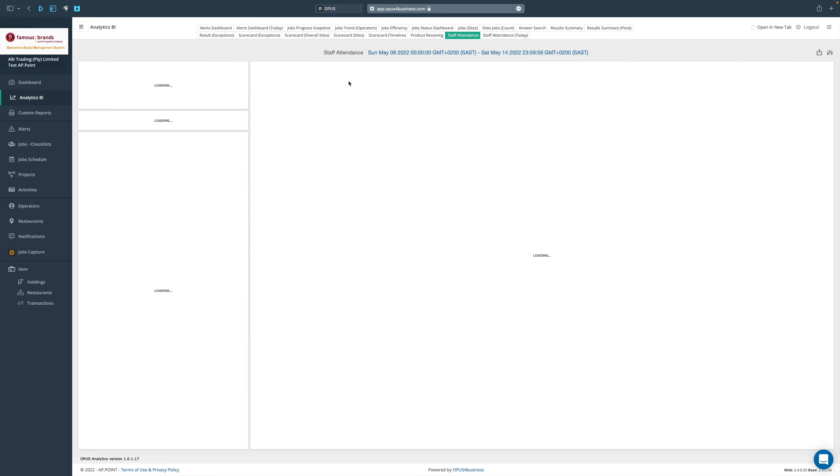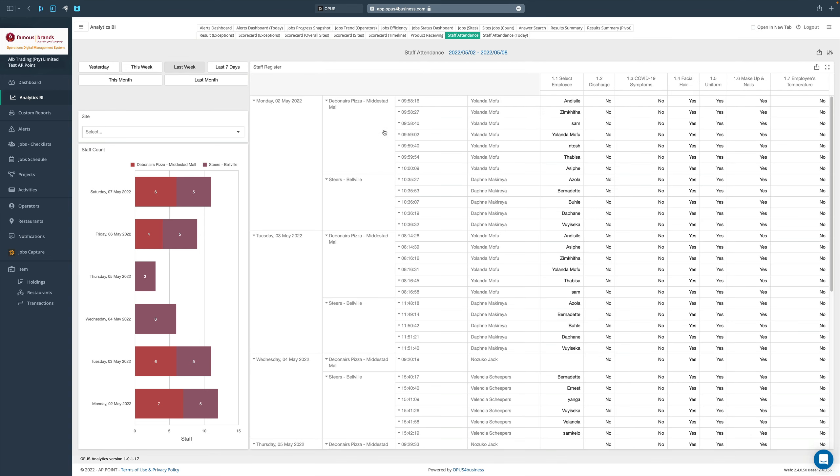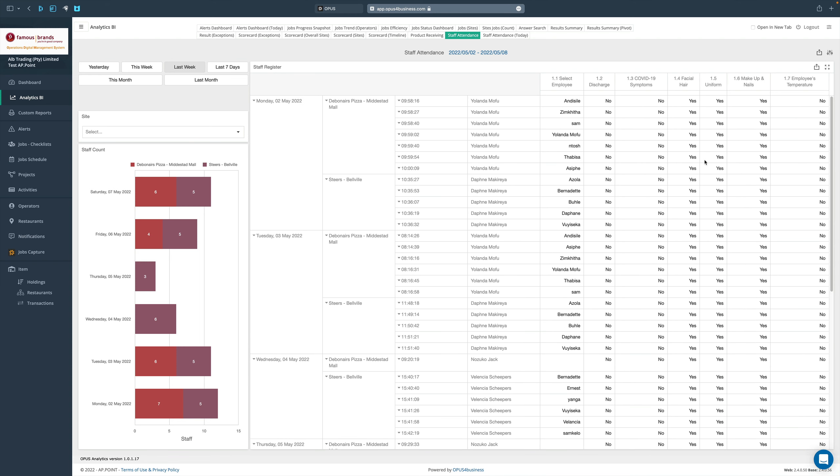This gives us a view of all staff attendance over the last week. This week has just kicked off so I don't have anything at the moment, but if I go to last week, last seven days, this month, or last month, that'll give me all the staff attendance: when they arrived, the date, the store they arrived at, all the information they recorded, and that all checks have been done.